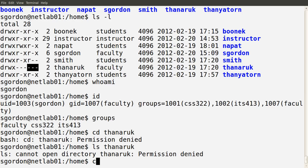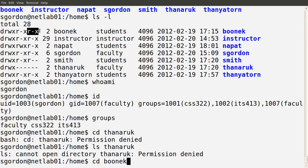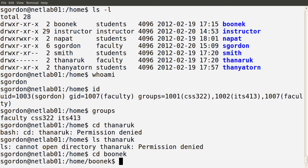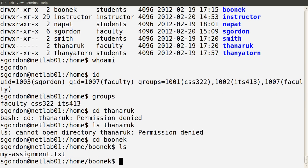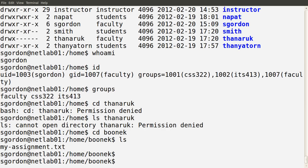Looking at other directories — I can access the Boonec directory. Although I'm not part of the students group, I am classified as another user. For that directory, other users have read and execute permission. So if I try to cd into that directory, yes I can. And if I run ls, I can see the contents of that directory. So I can access this user's home directory and see files in it.